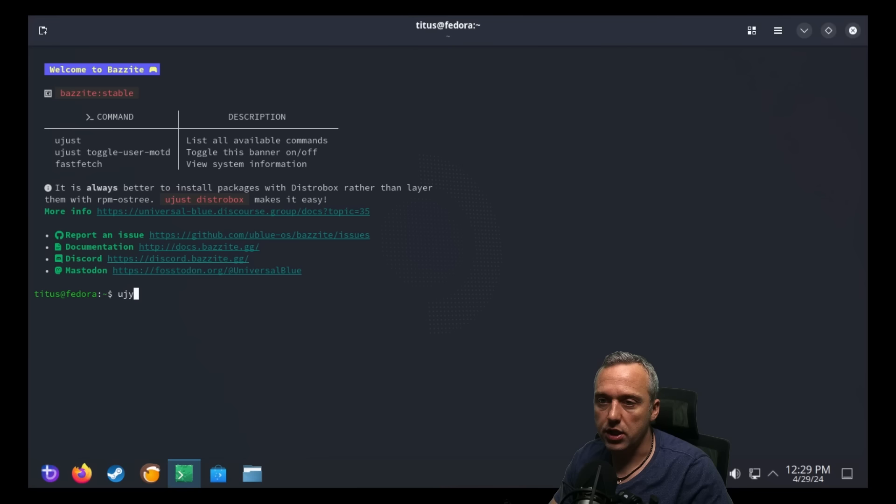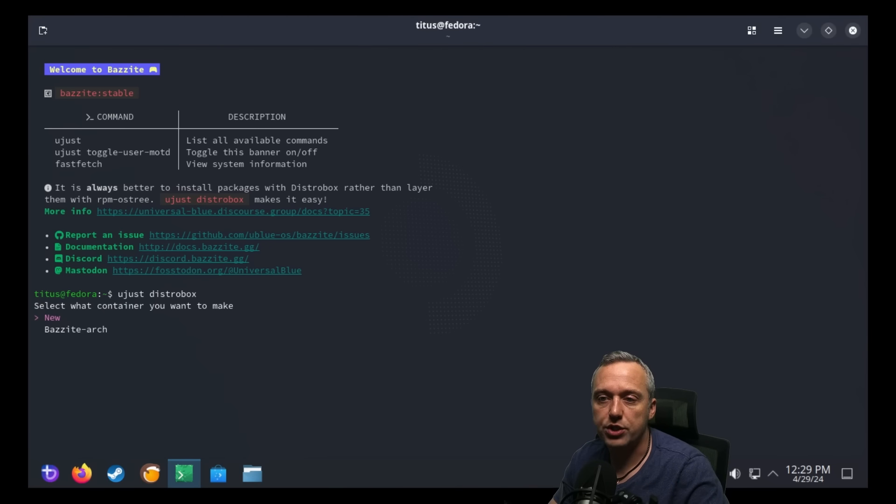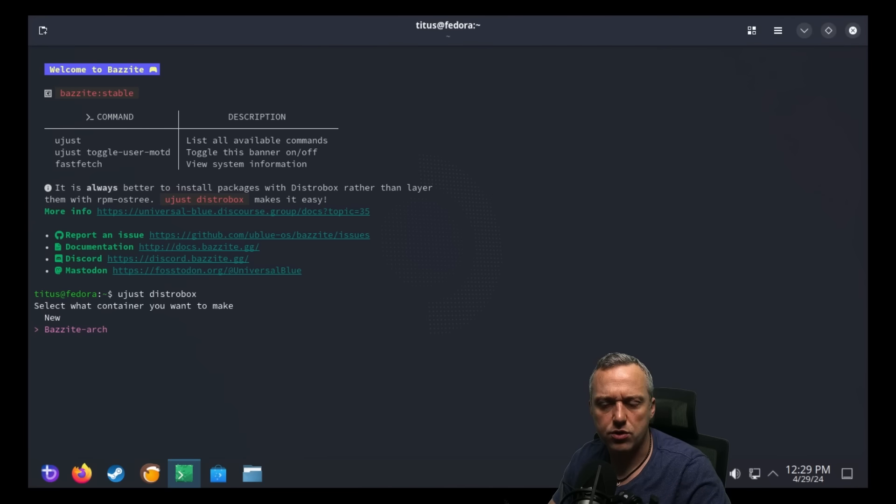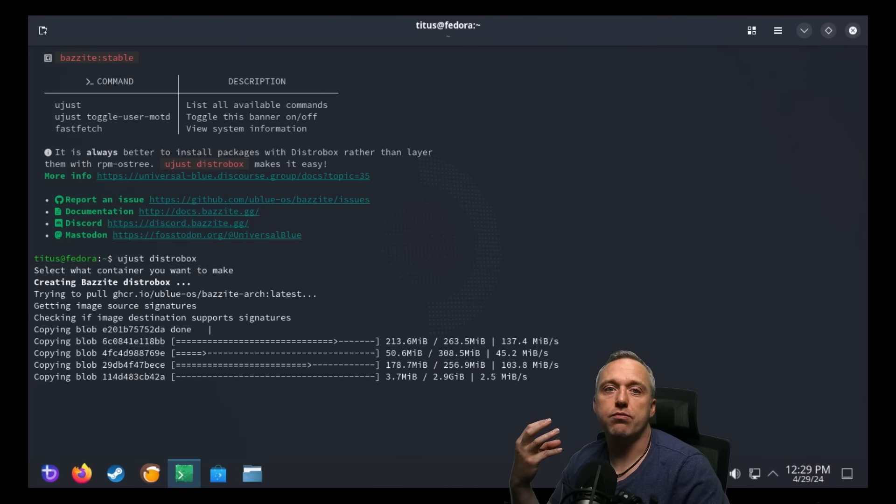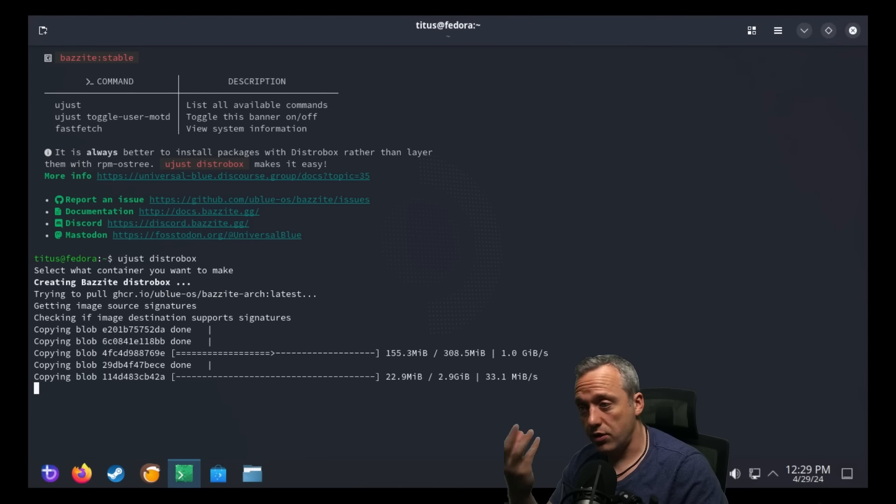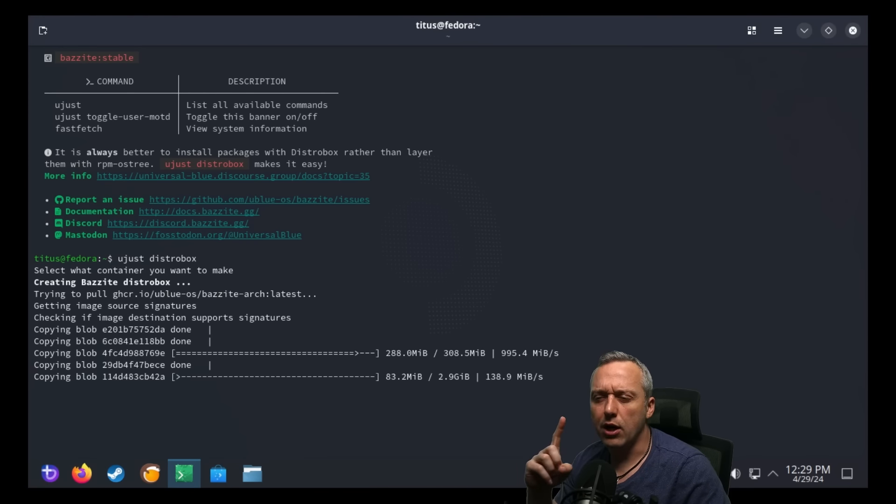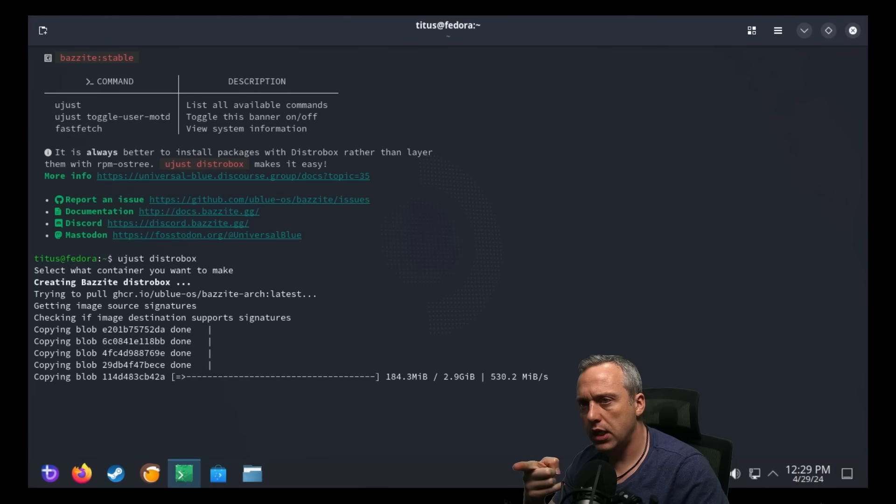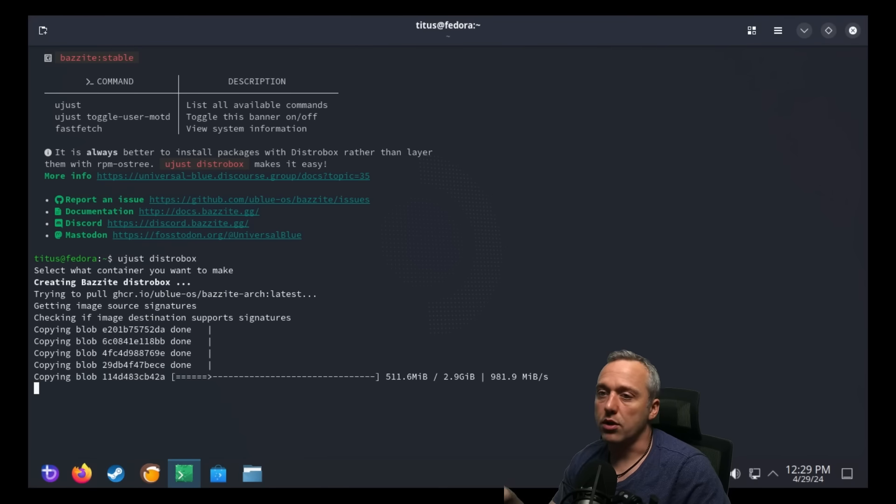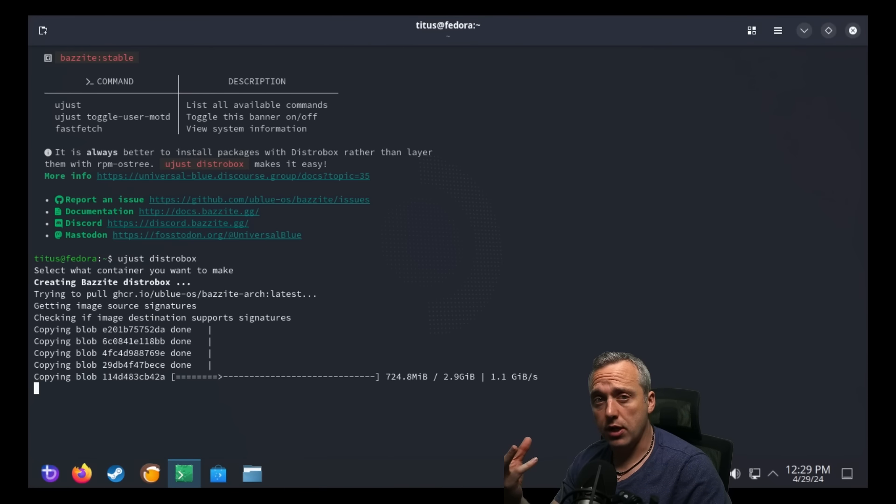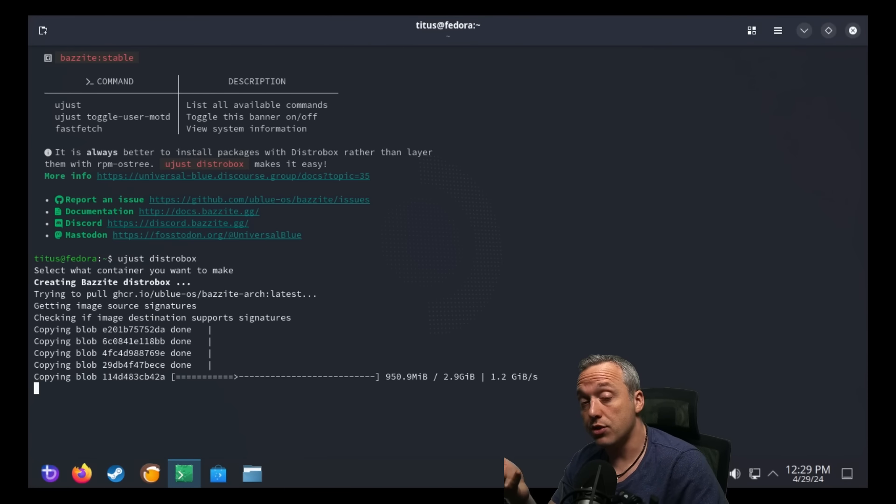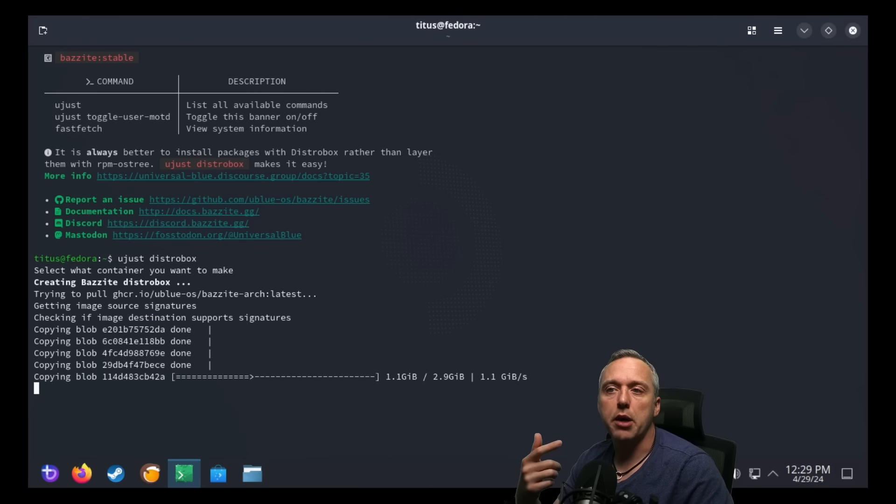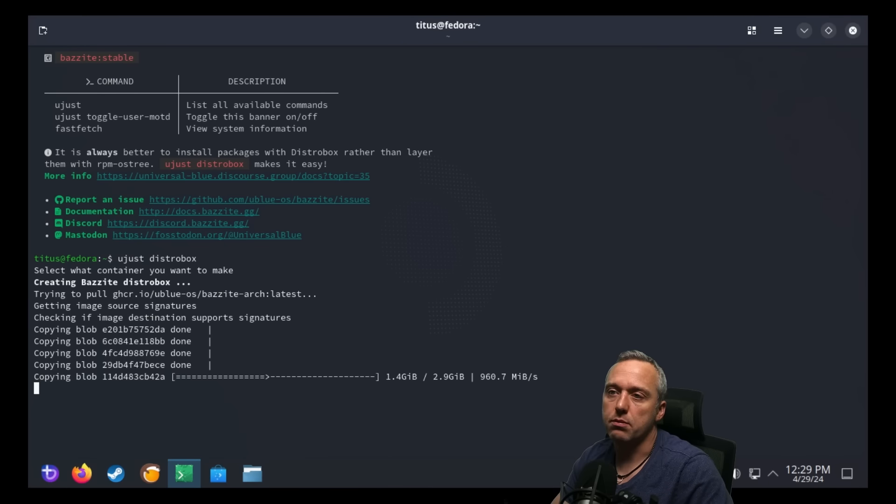But you can just go ujust DistroBox. And then you can select which kind of container you want to make. I'm going to make an Arch layer just so we have access to the AUR. It goes and grabs basically Arch and installs it on your machine. Now, I think the base one from Bazite does install an AUR helper called Paru. And Paru can install a ton of different applications. And then we can integrate those apps directly into our system.